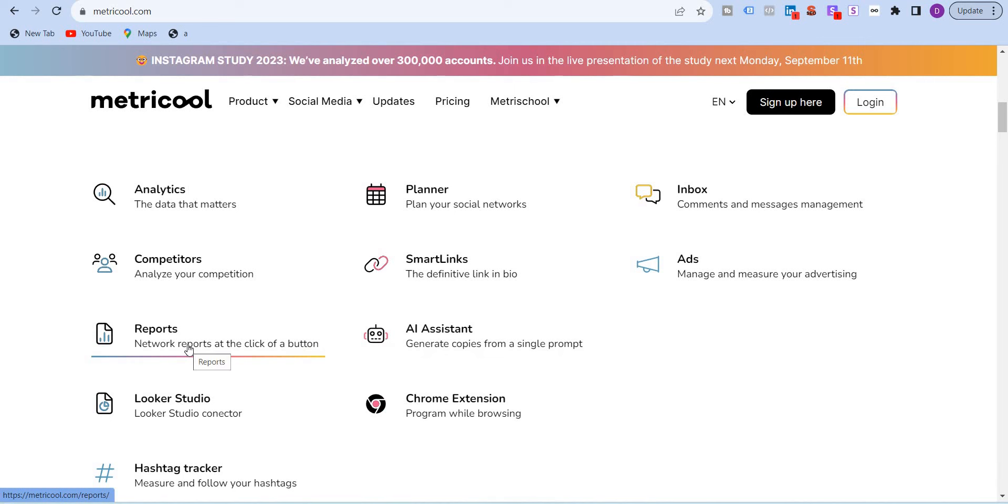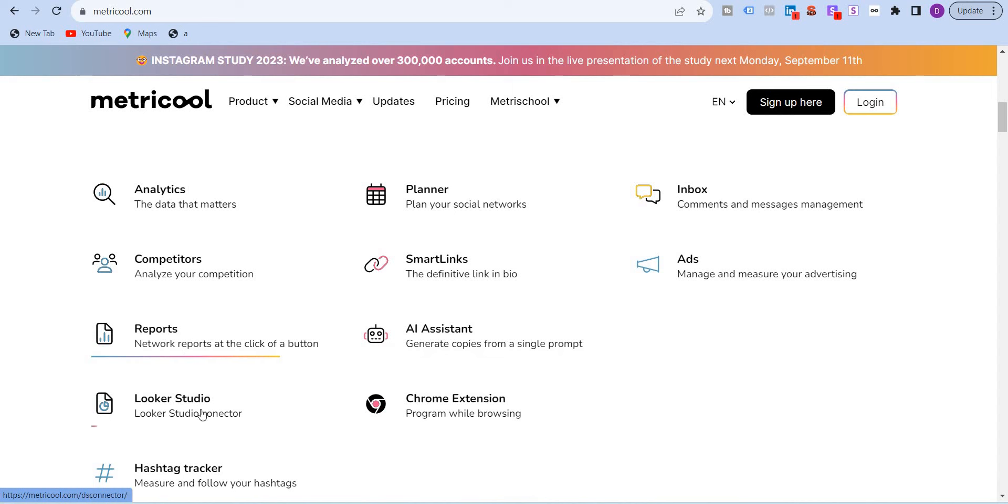It gives you reports. This is again very important for social media managers. You don't need to spend countless hours trying to prepare those reports in PPTs or PDFs. With a click of a button, it will generate a very visually appealing, visually beautiful report wherein even your logo will be included. You also have the option of creating reports for only a few social media platforms or all of them that you have connected. Looker Studio Connector, again, very important.